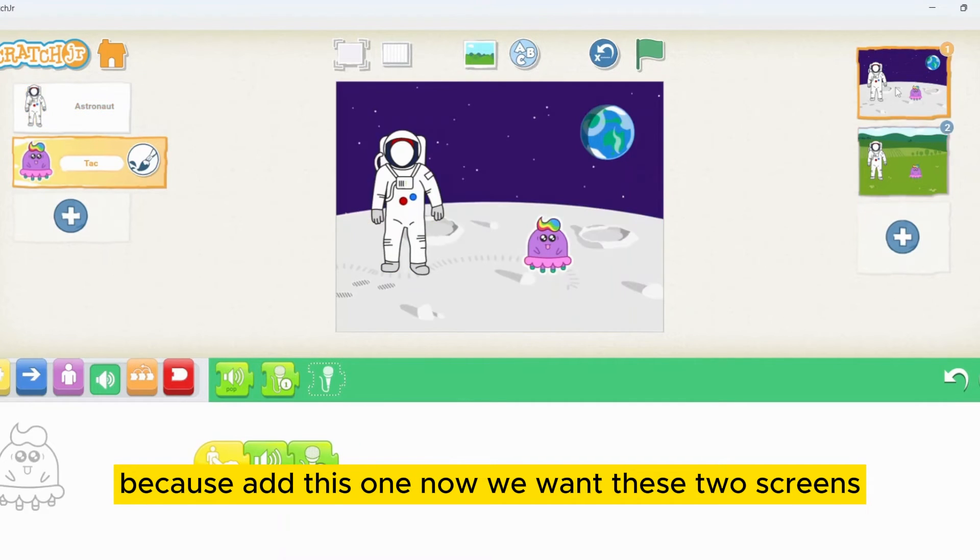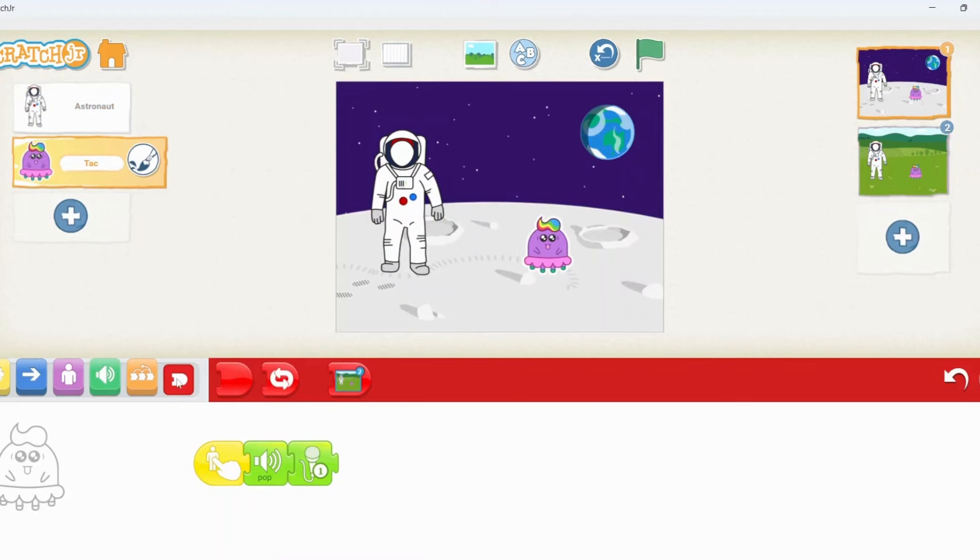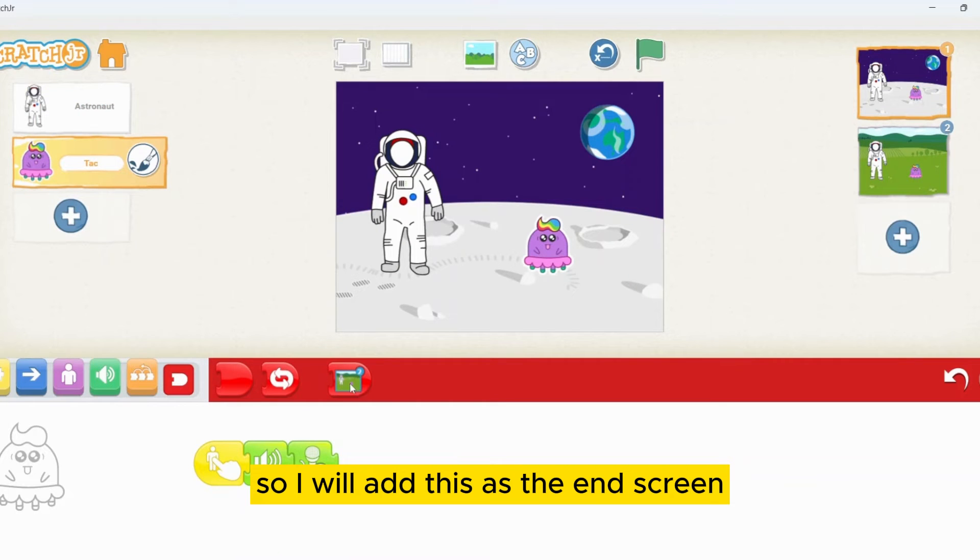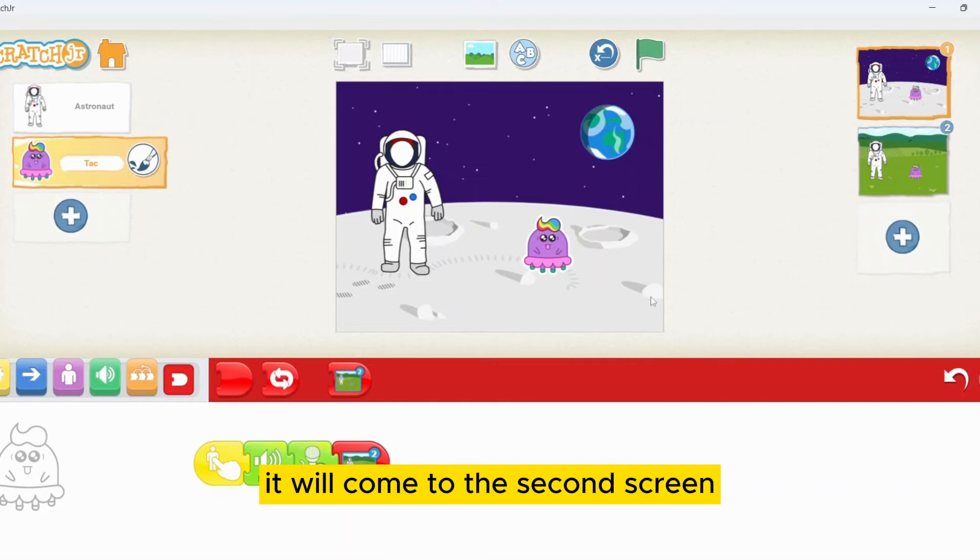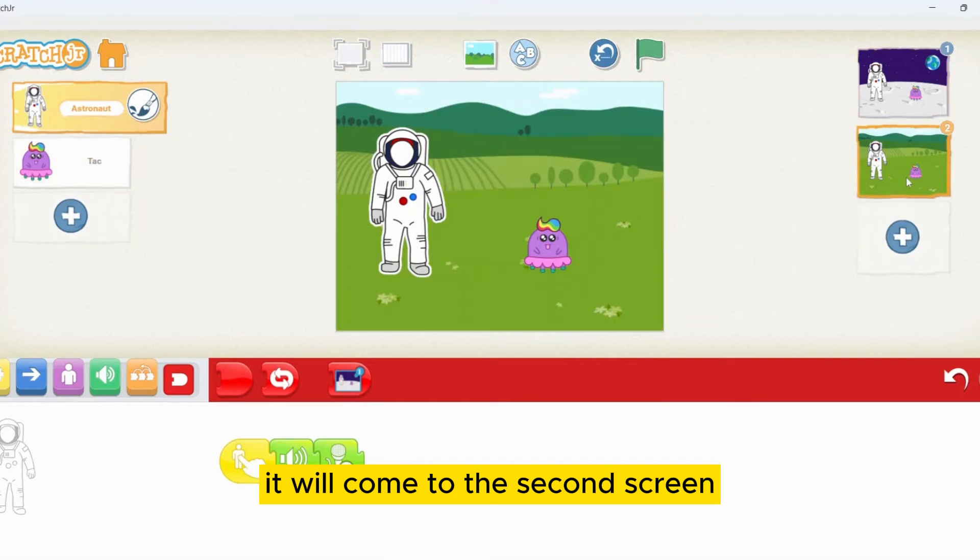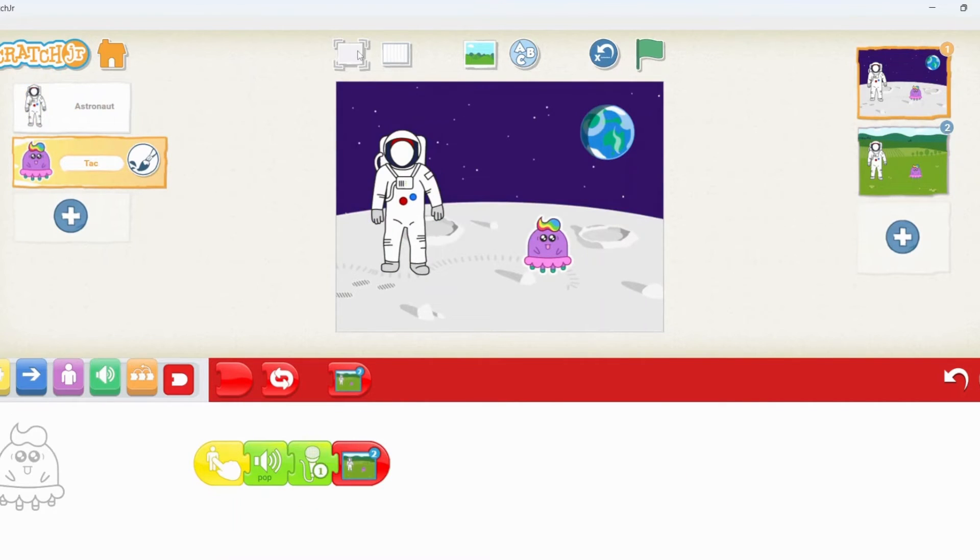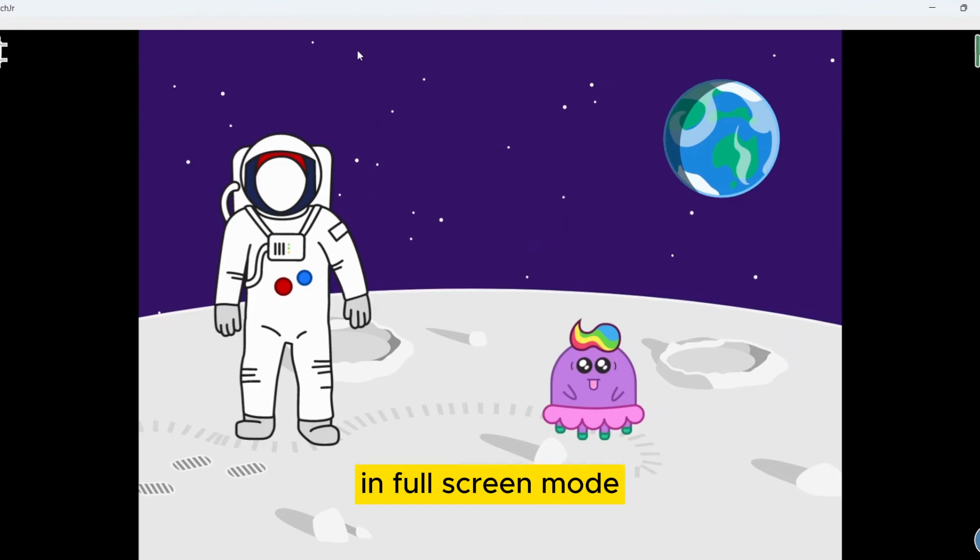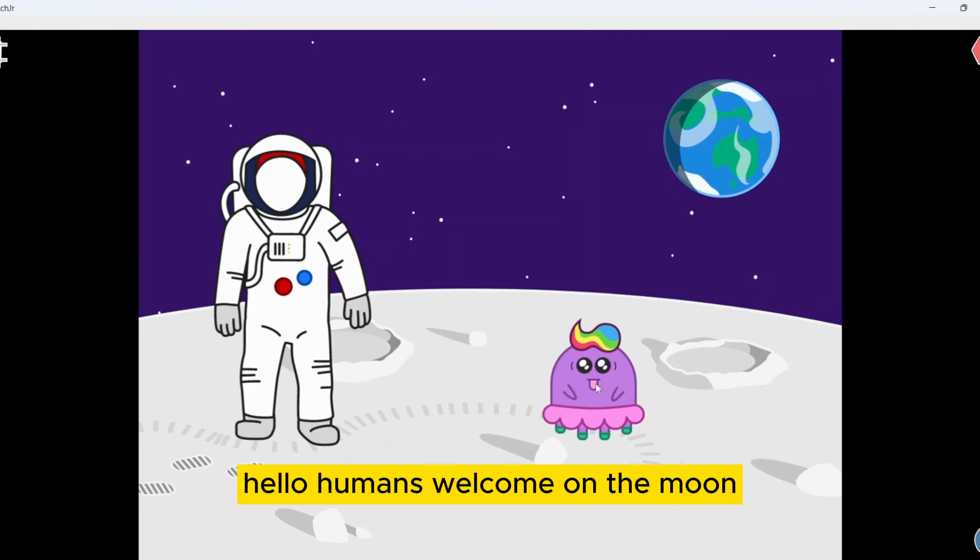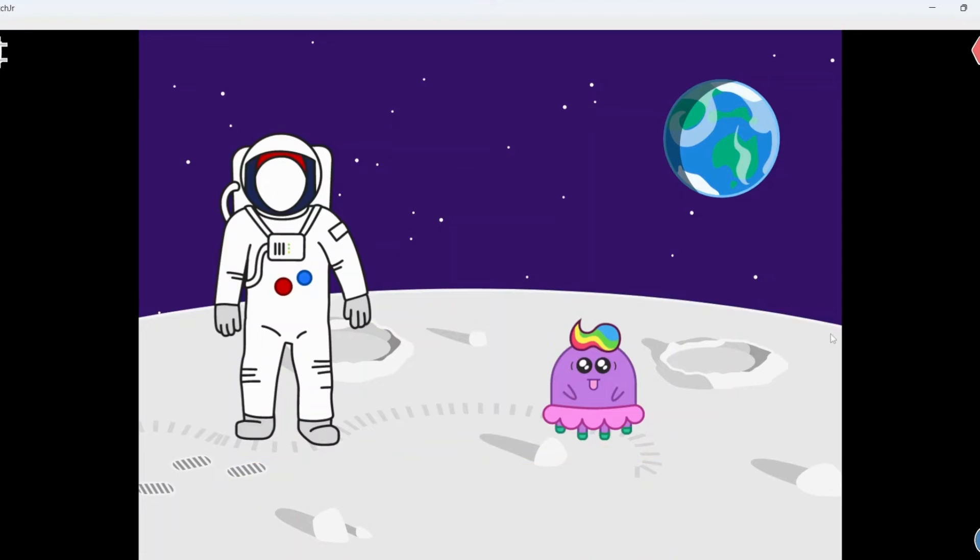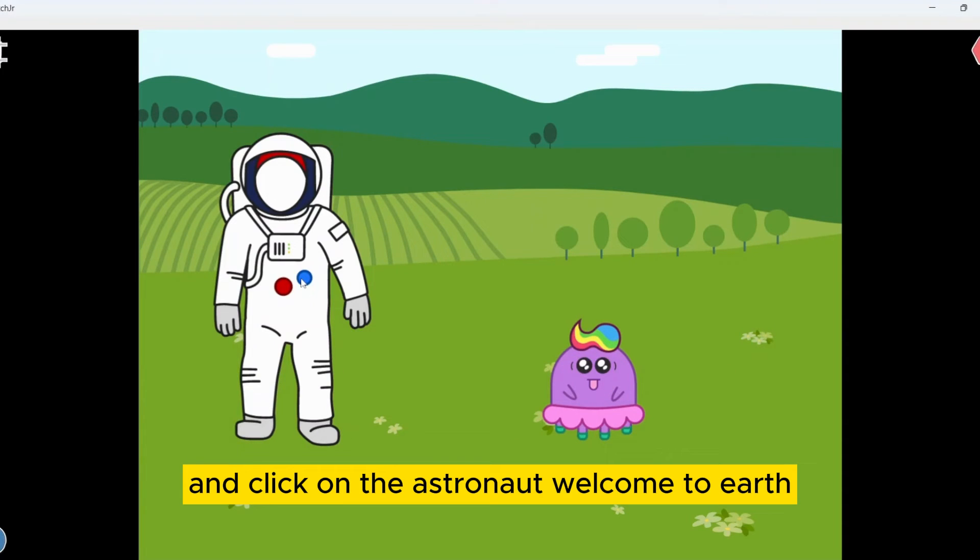We want these two screens. I will add this as the end screen. After I finish this, it will come to the second screen. Let's try to run this now in full screen mode. If I click on the alien. Hello, humans. Welcome on the moon. And click on the astronaut. Welcome to earth.